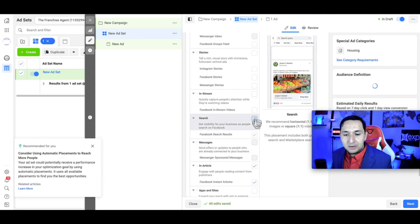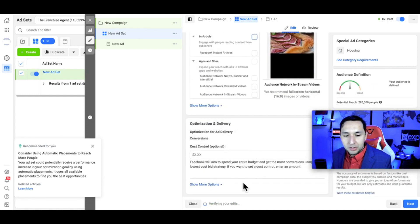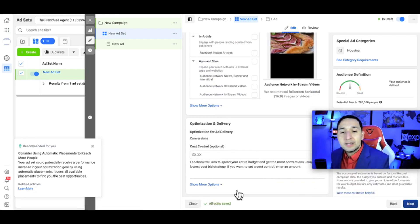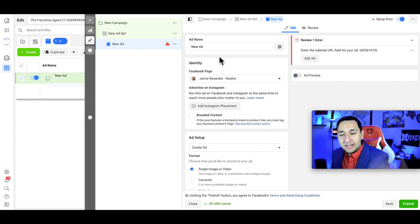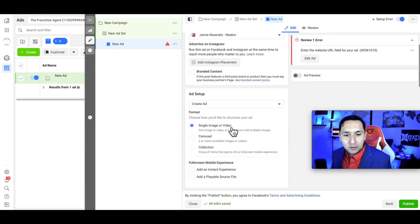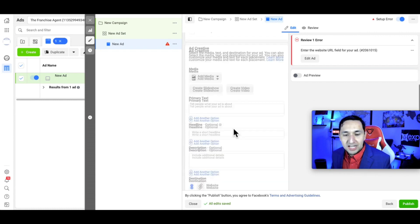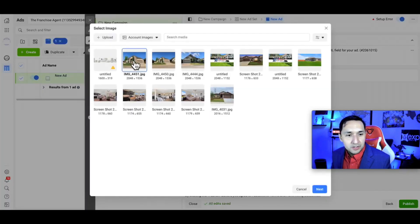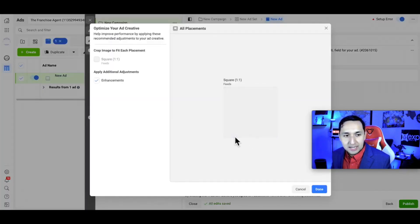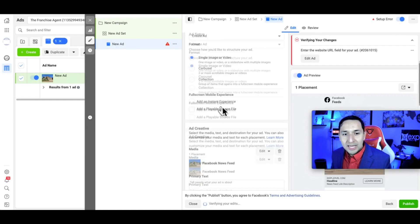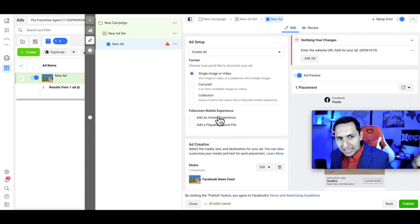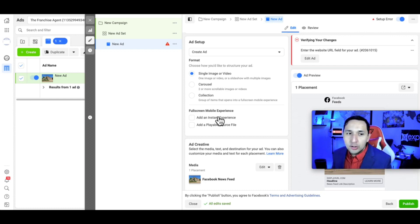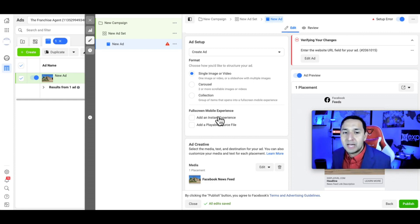We're going to manually select our placements — we're dropping everything and only leaving the Facebook newsfeed. We're going to go to next. When it comes to the media, you're going to select either an image or a video. We're just going through the actual campaign so you can see it — there are plenty of other videos that show in-depth strategy and ad copies, and I'll link them below.